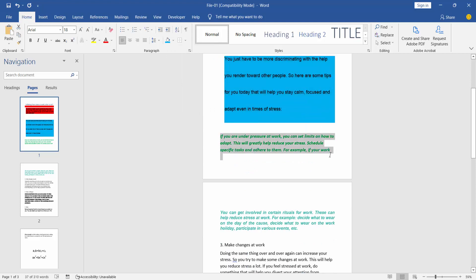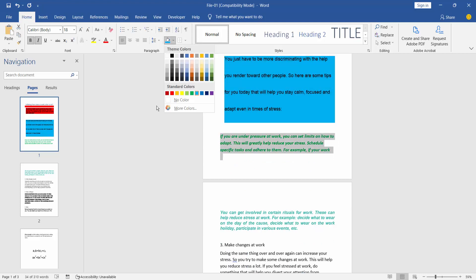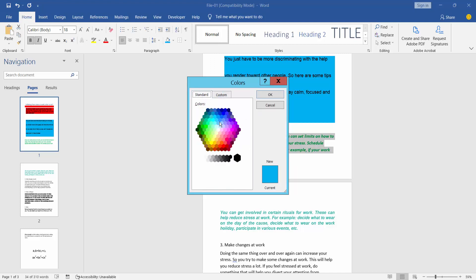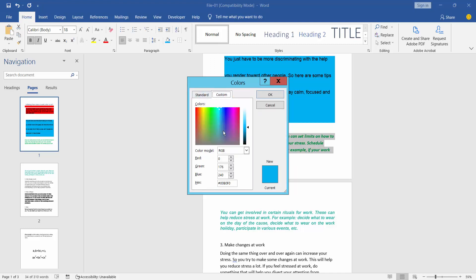Also choose this area. You can choose more color here, and also choose standard custom color.